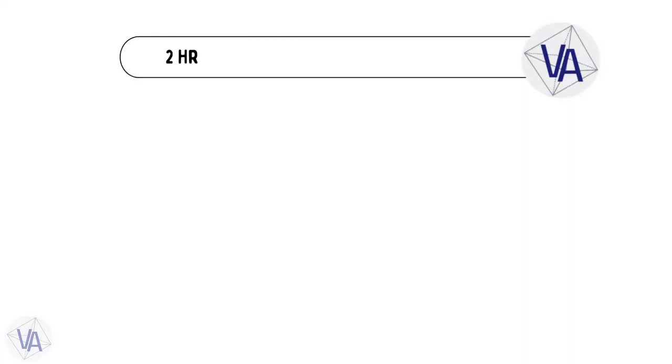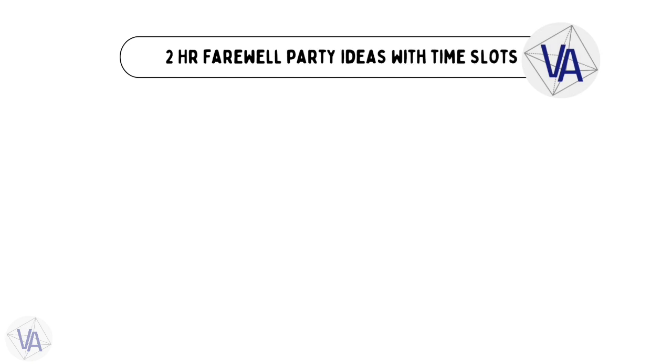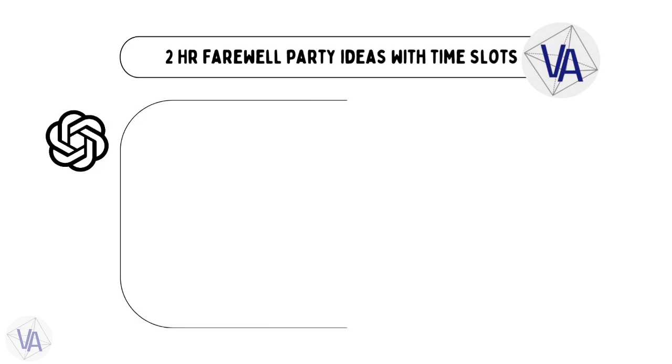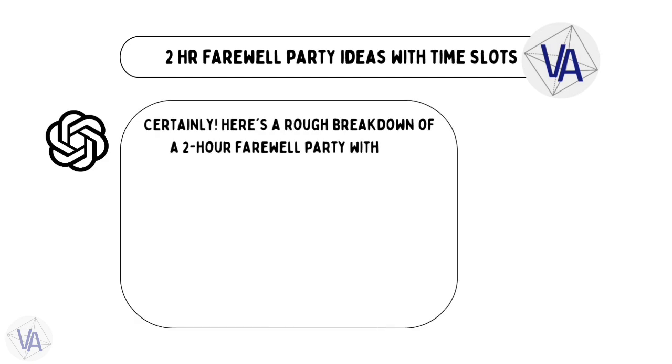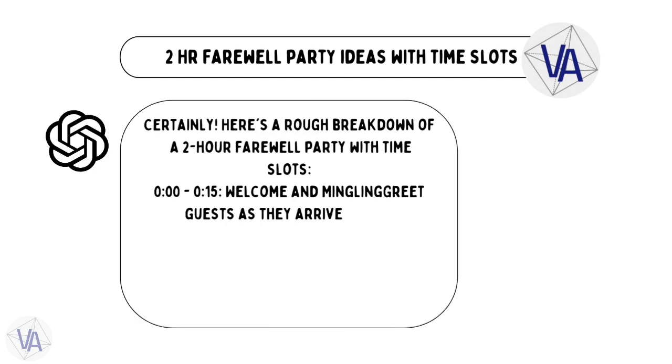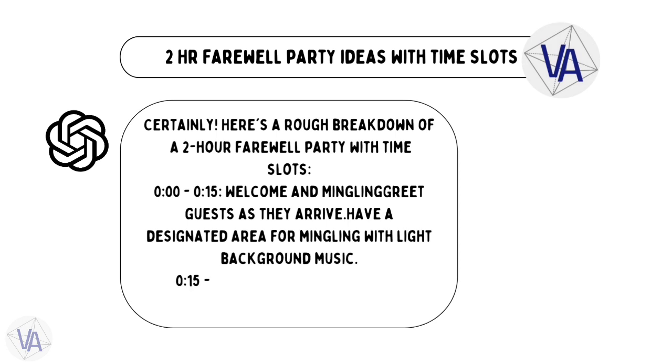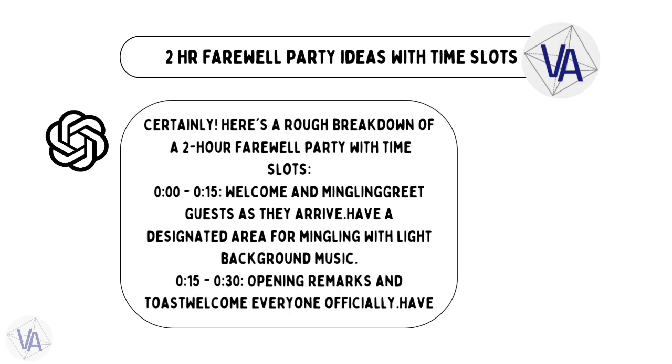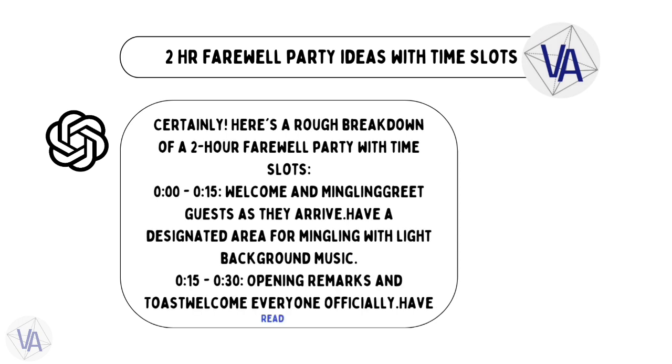So, if you want ideas for a two-hour farewell party, no worries. ChatGPT will hook you up with a sweet party plan, breaking down all the key events and their timings. Easy, right?